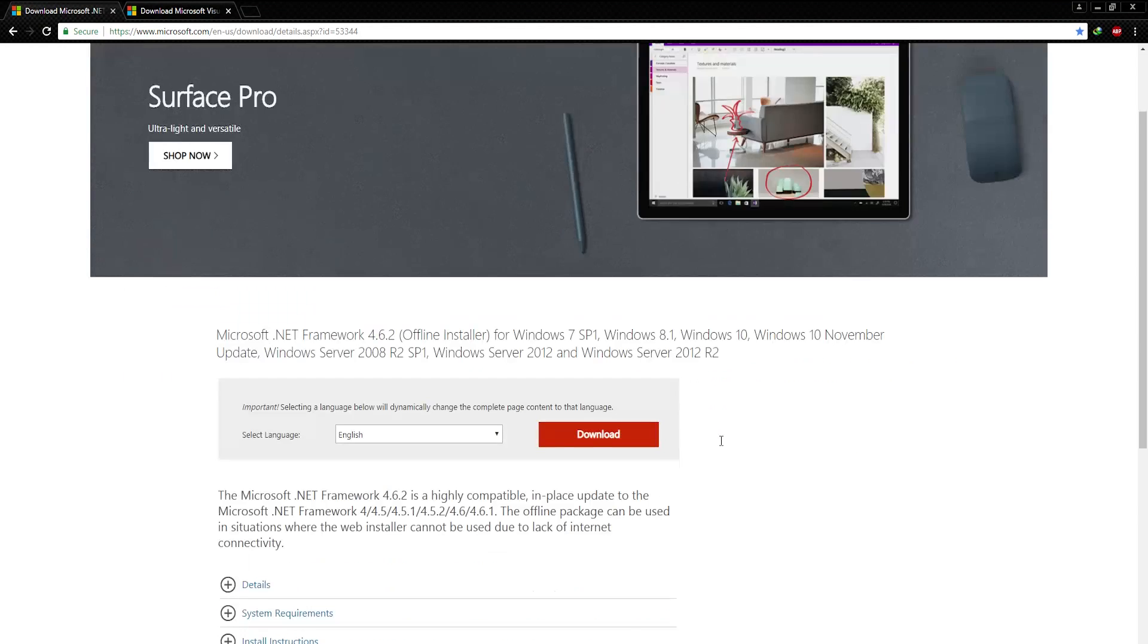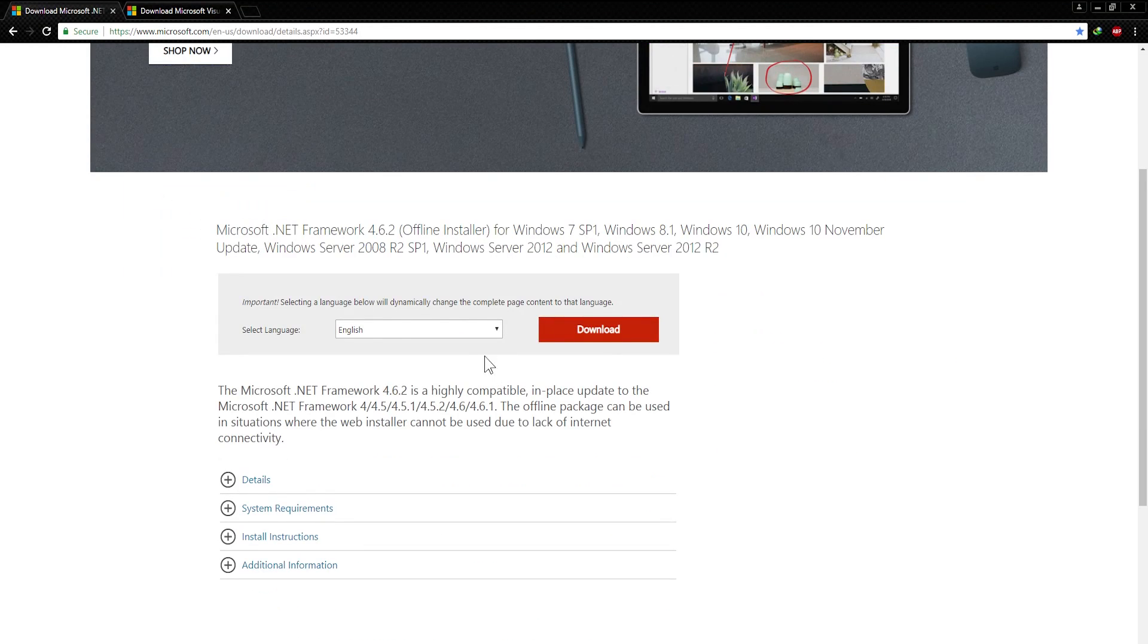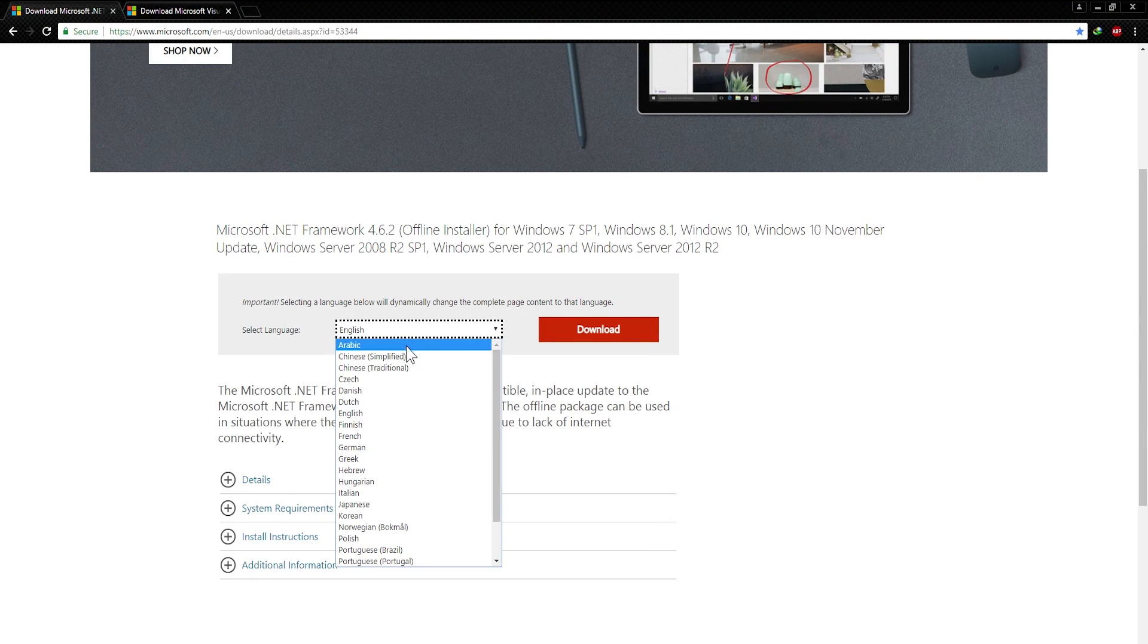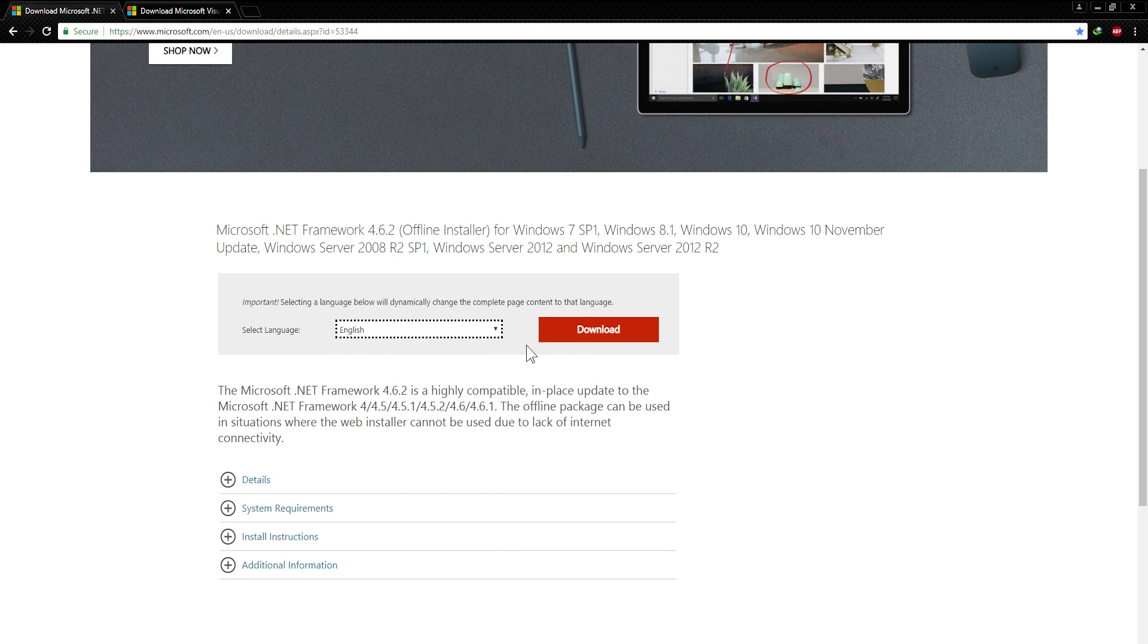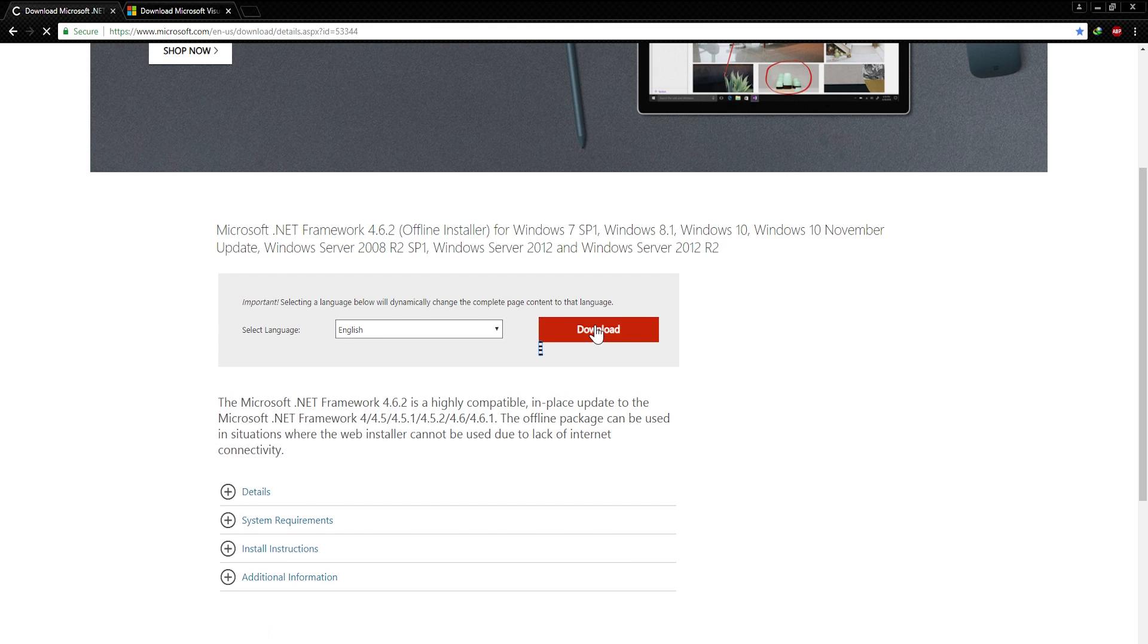First, download Microsoft .NET Framework 4.6.2. Link is in the description. I'm aware that 4.7.1 is the latest version but in my case, 4.6.2 was enough.